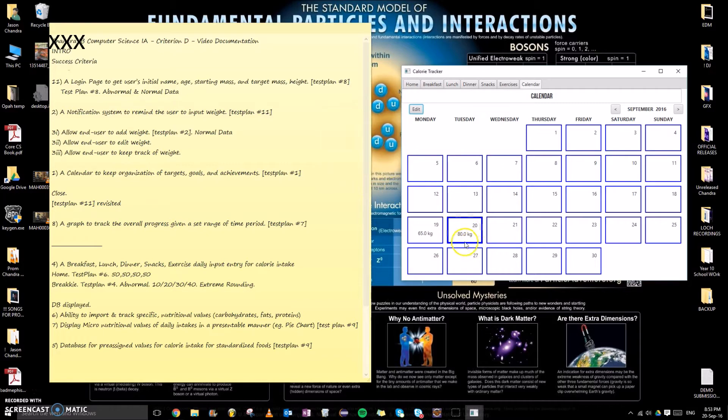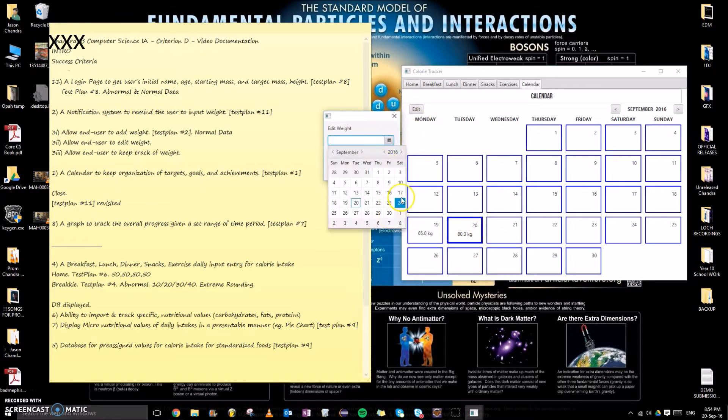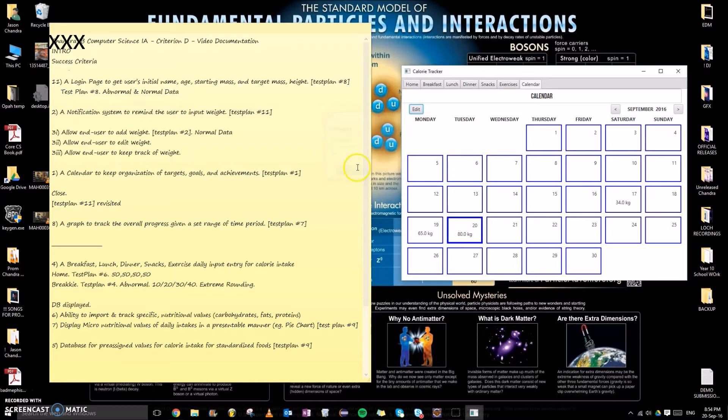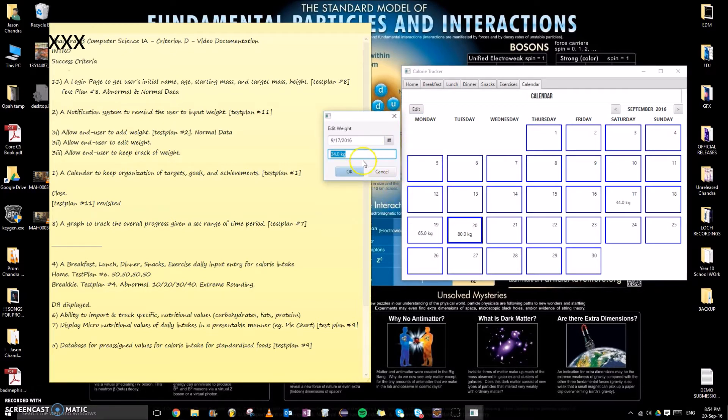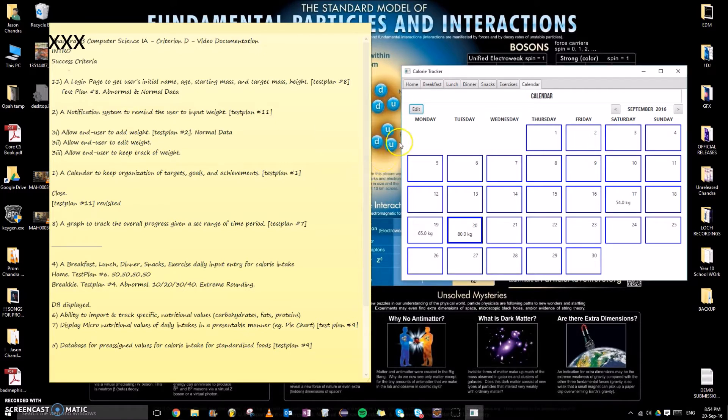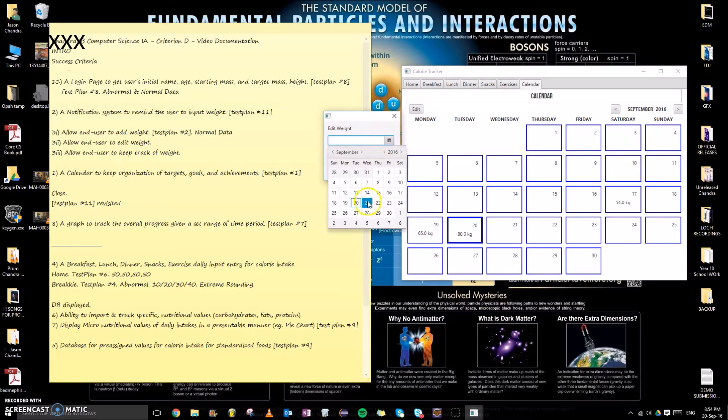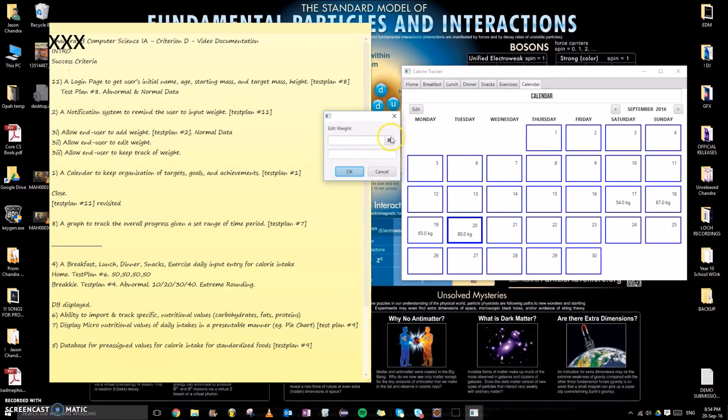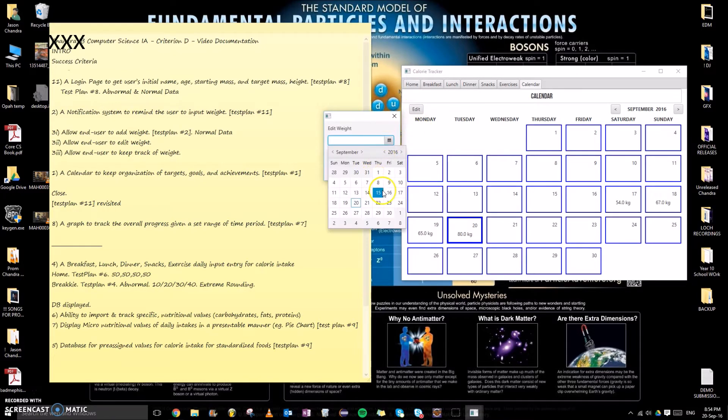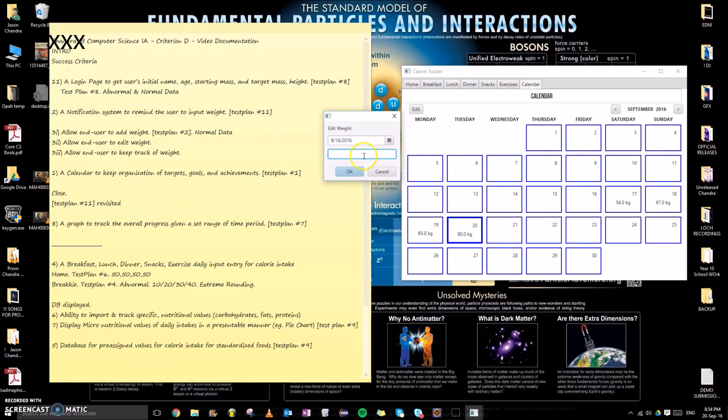Right now what I'm doing is inputting some normal data, which also links to, as you can see right there, I just edited the weight, which links to the second part of success criteria number three. So I'm going to be testing out normal data in the calendar, which is test plan one.